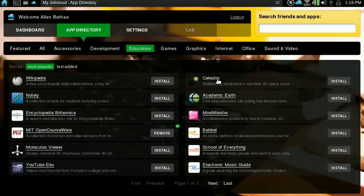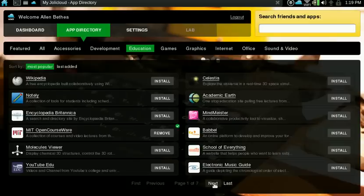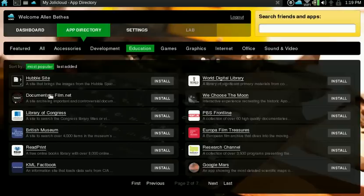Celestia, of course, is a binary app because it's pretty large, but some of these others are internet-only apps. School of Everything in the cloud. Now the Hubble site, and we'll look at some pictures from the Hubble Space Telescope.